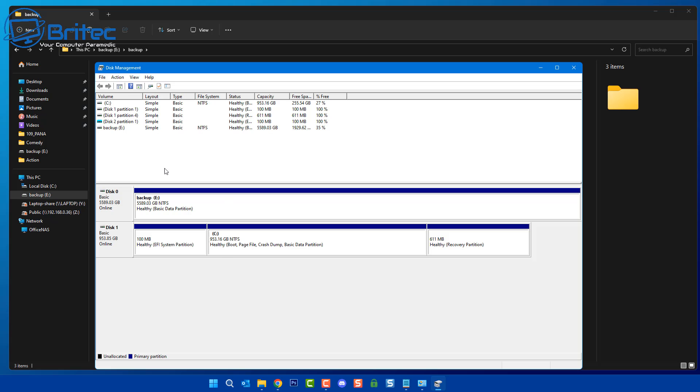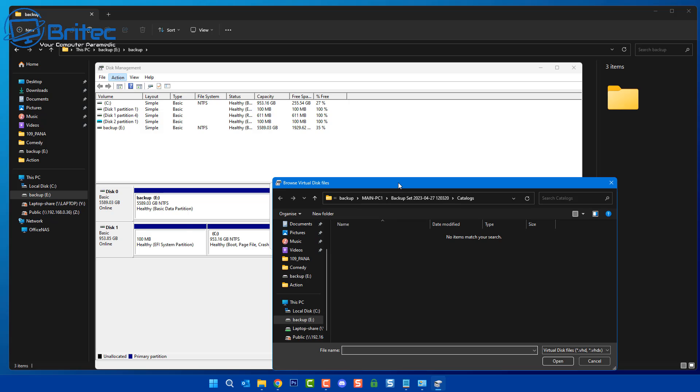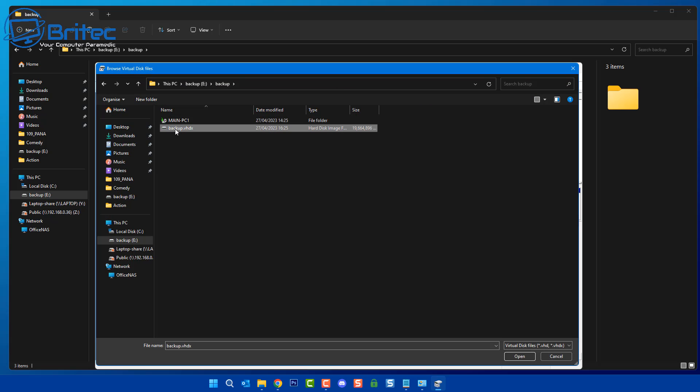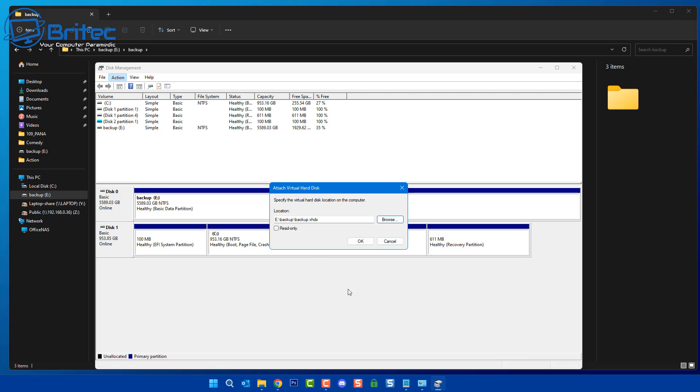Once Disk Management is opened up, go to Actions at the very top and attach a VHD. Once you click on Attach VHD, this little box will pop up where you can now browse to your backup image file. We're going to select a backup image file here and click on Open to open the actual file. What this is going to do is mount this image so we can now explore it.